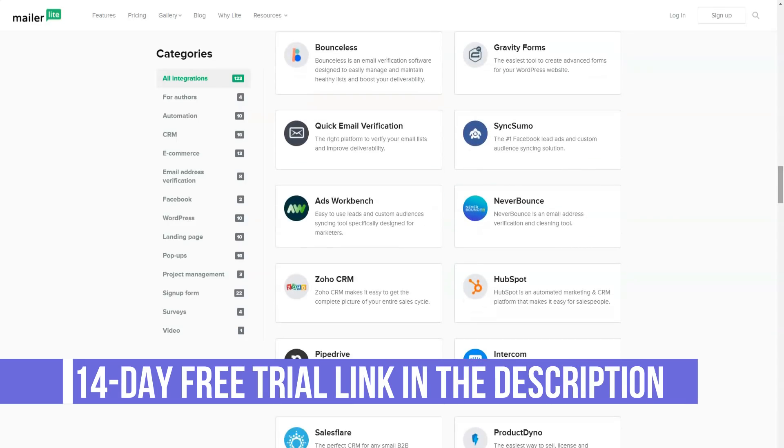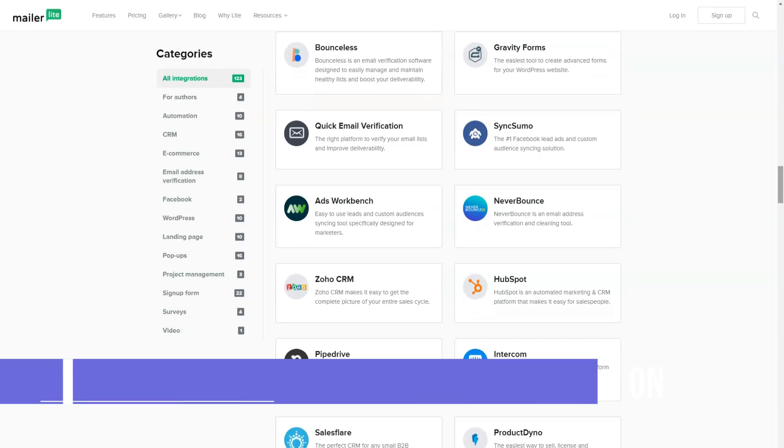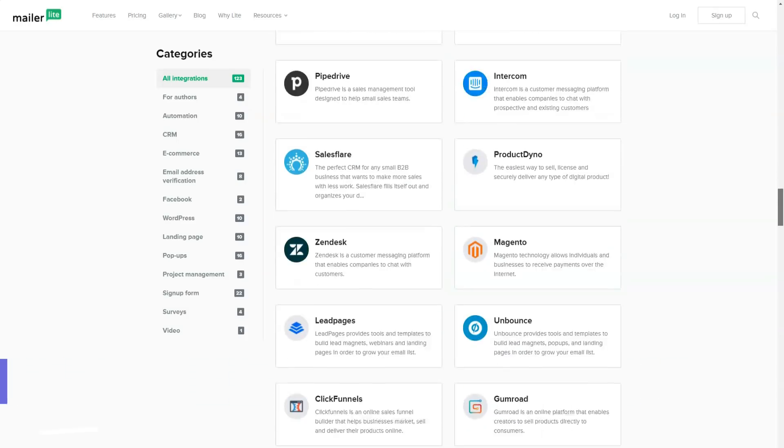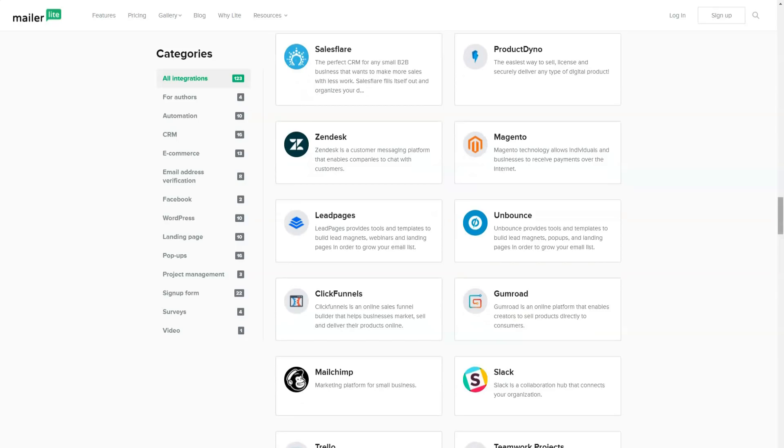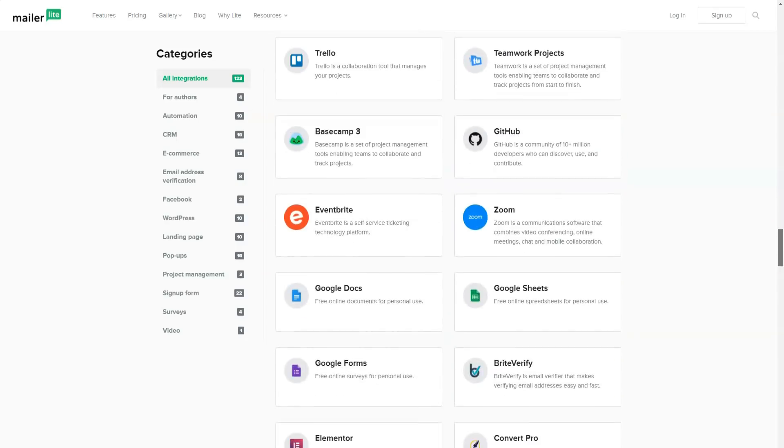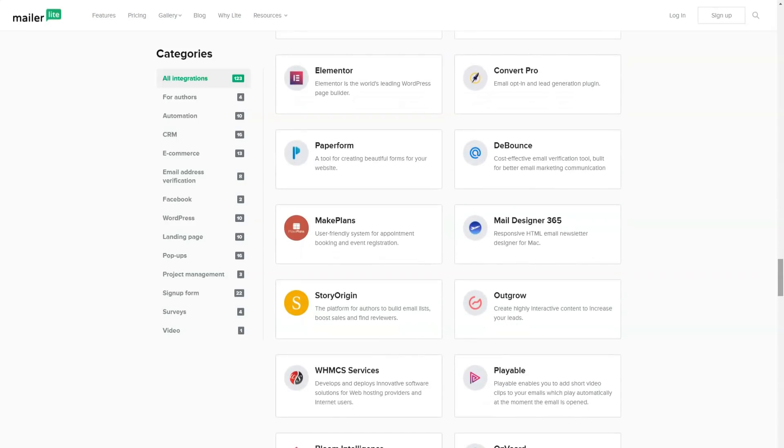MailerLite service offers to automate all stages of subscriber management as much as possible. To get started with mailing lists, all you have to do is import mailing lists and MailerLite will automatically manage copies, bounces, and unsubscribes.